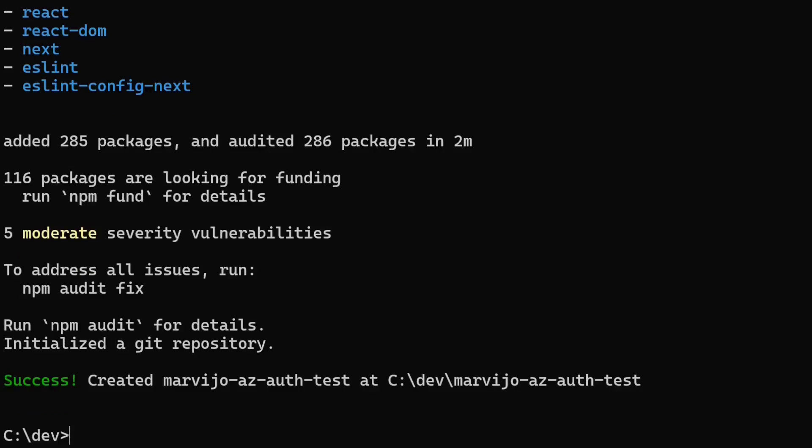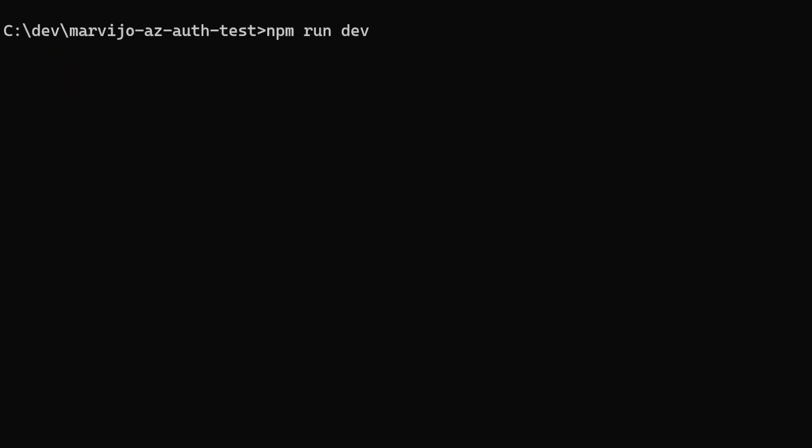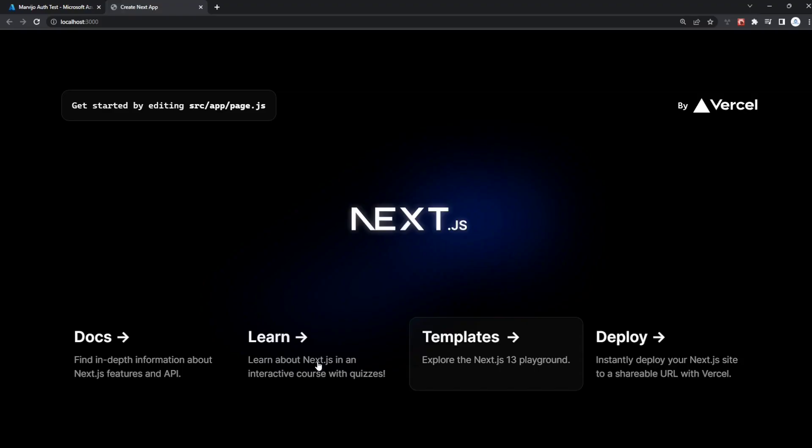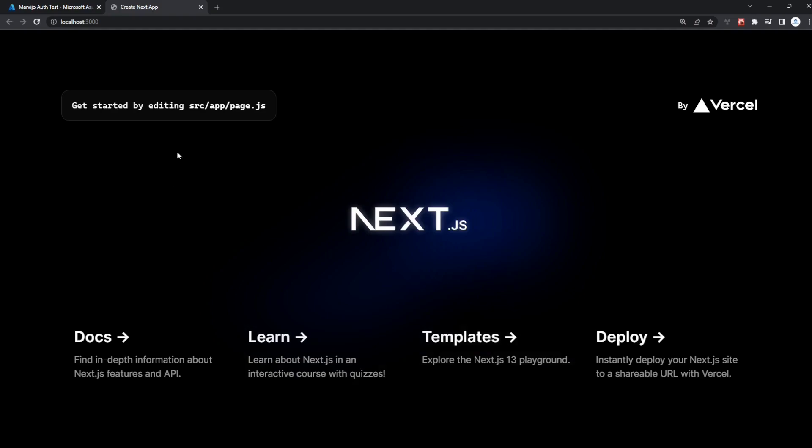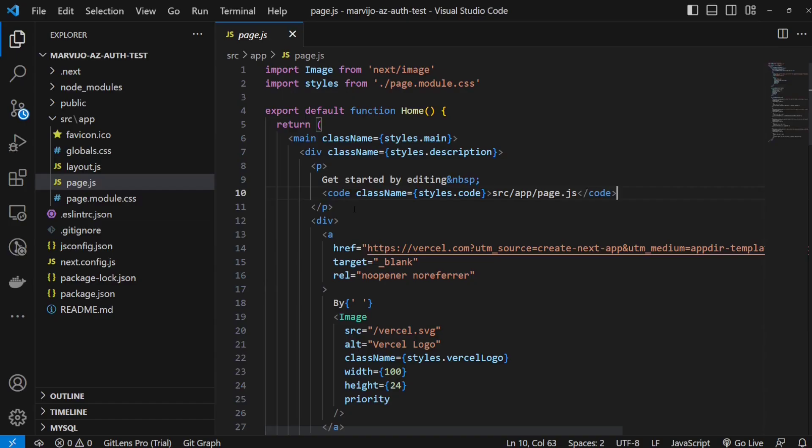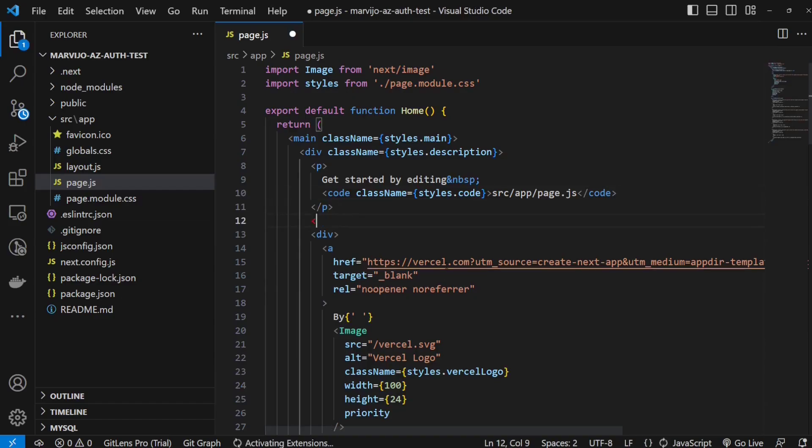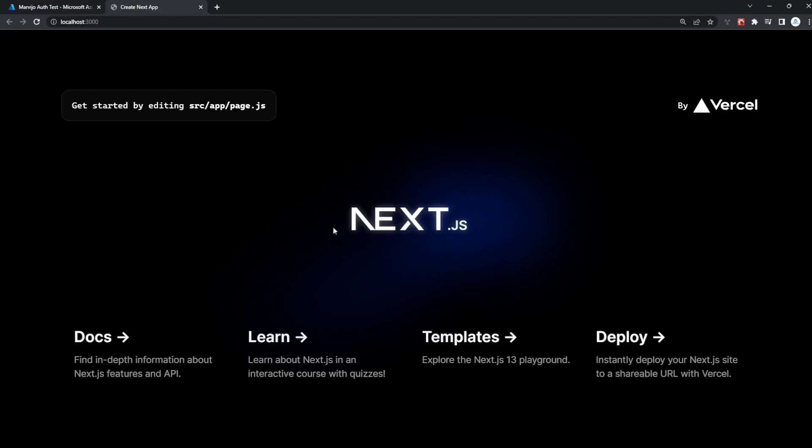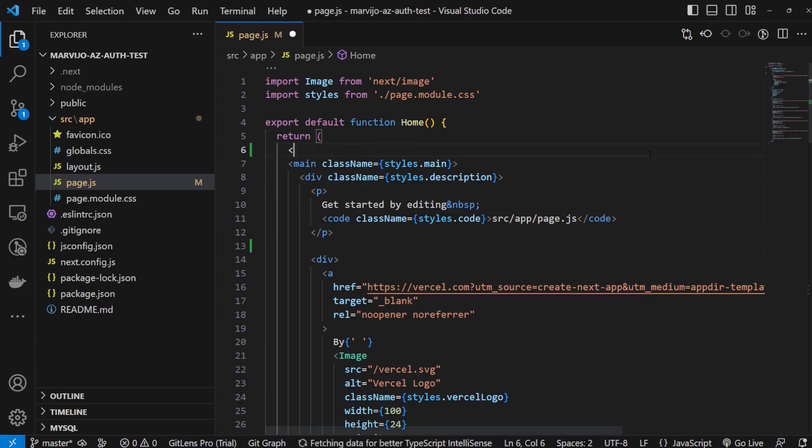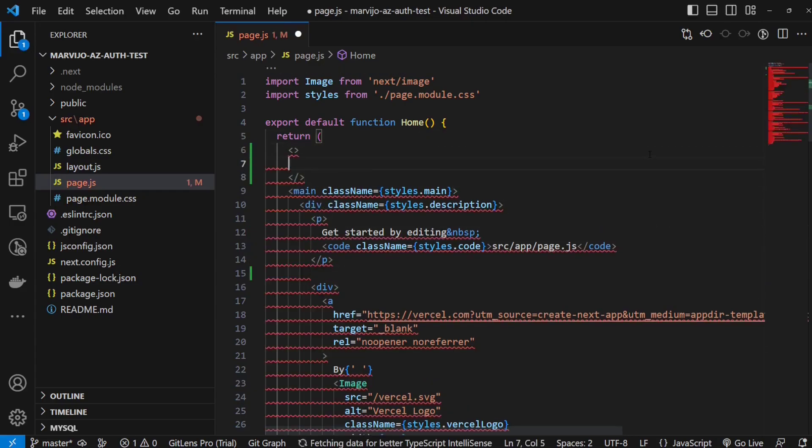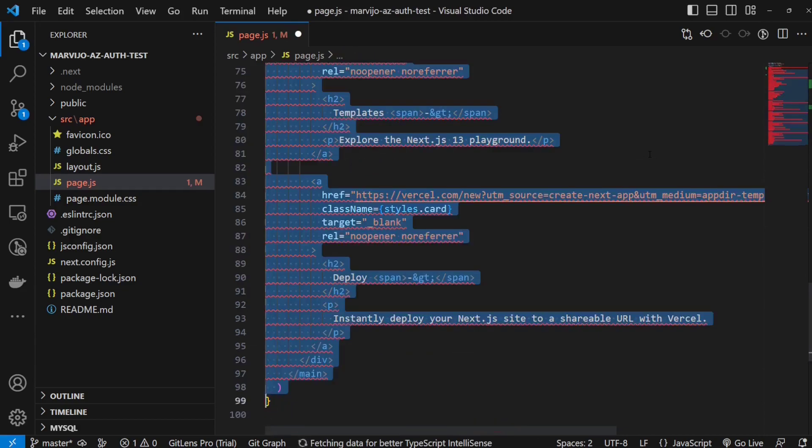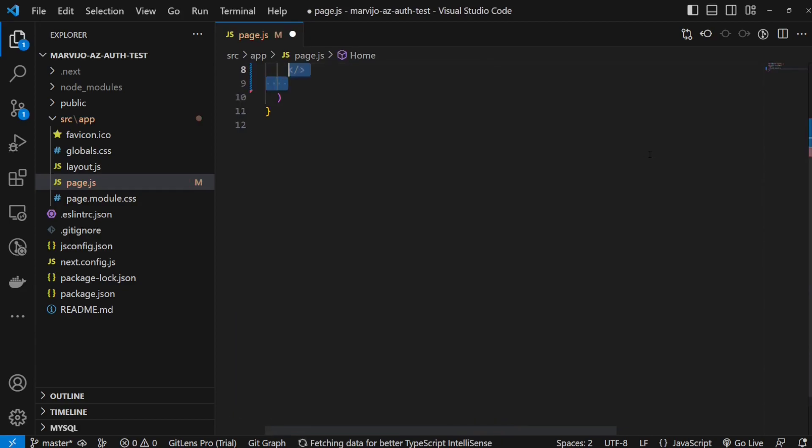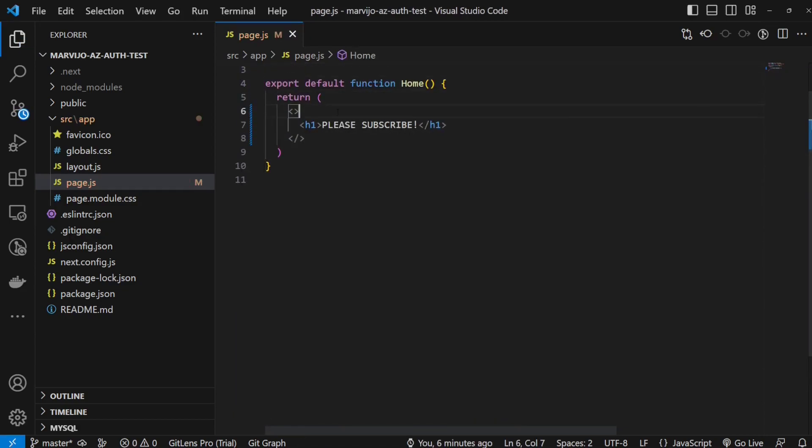npm run dev to run a local debugging build. There we go, we can see that it's actually set up correctly. Let's just edit this file to make sure everything is working. Please subscribe. Perfect, it's even centered. Now that we saw that this is actually working, what we're gonna do is clear this page. We're just gonna leave the please subscribe there. Now let's do the heavy lifting.